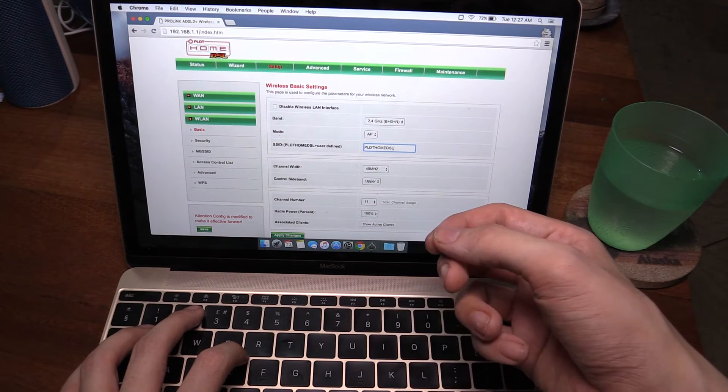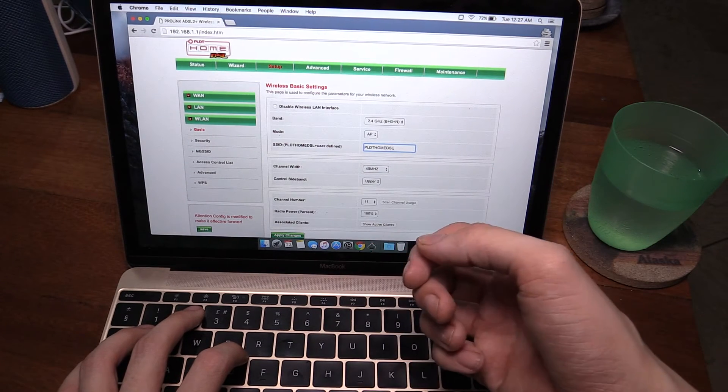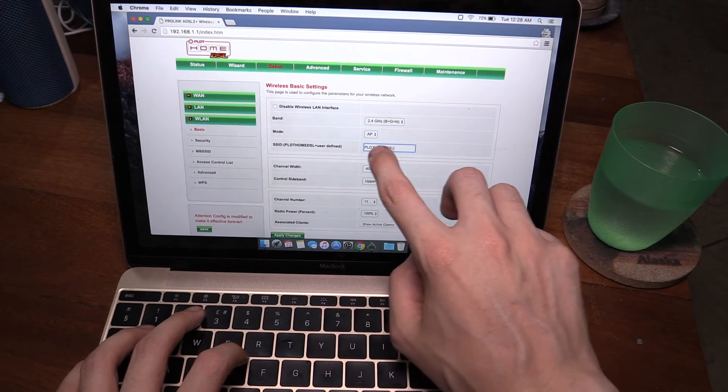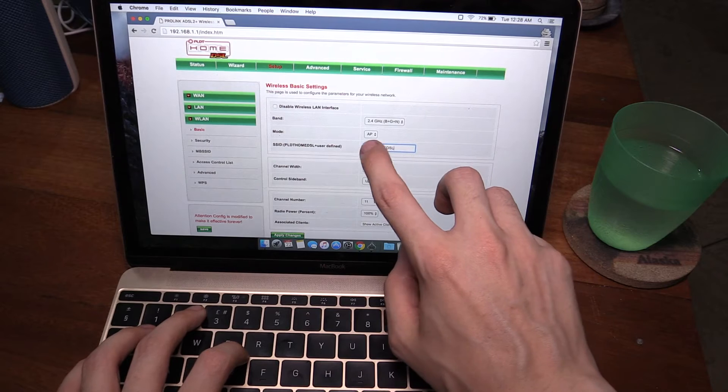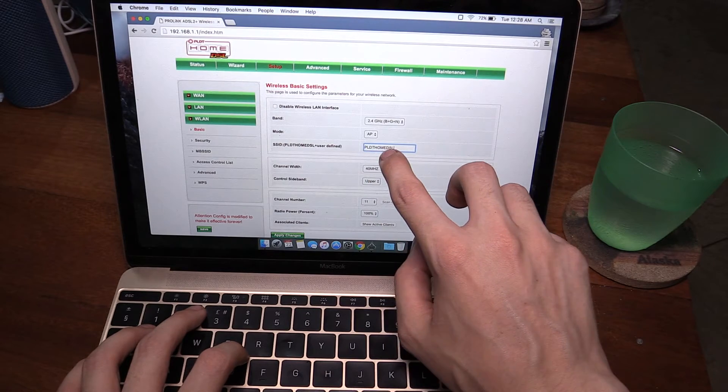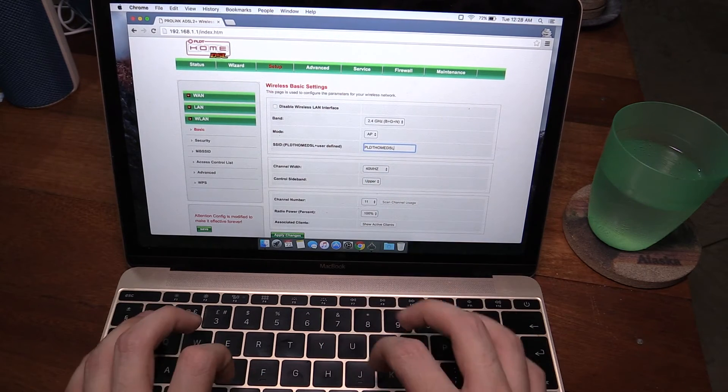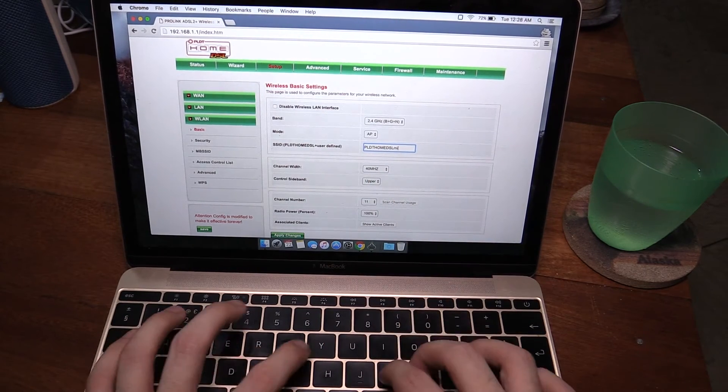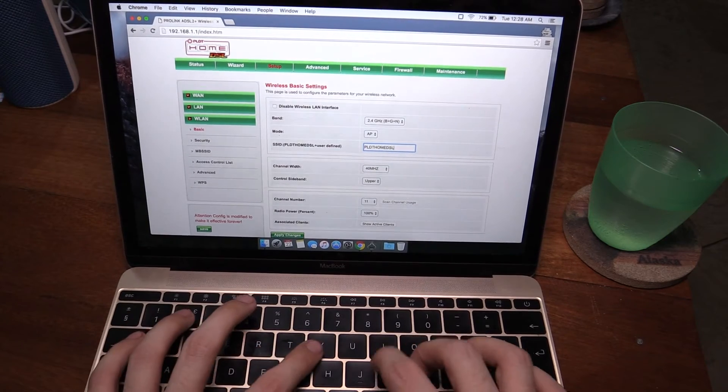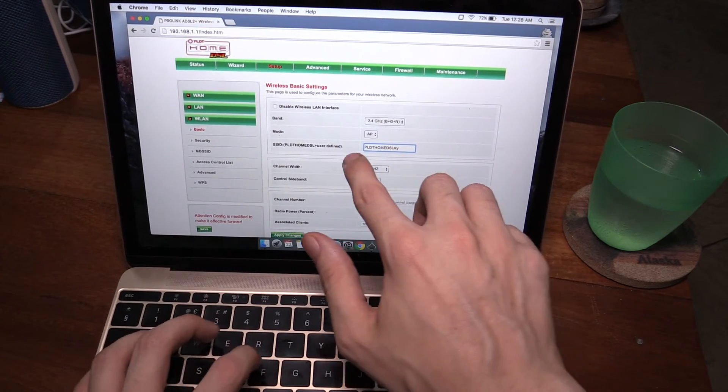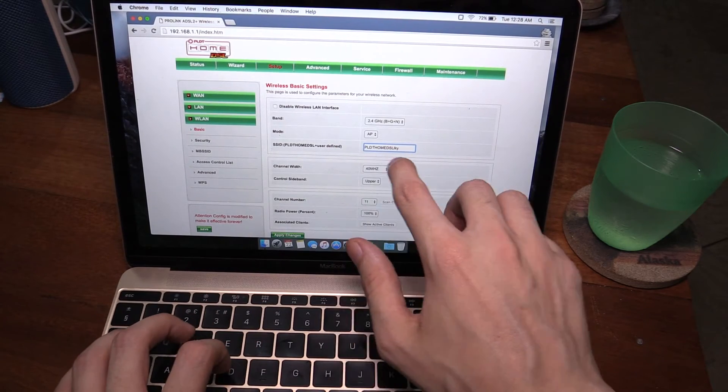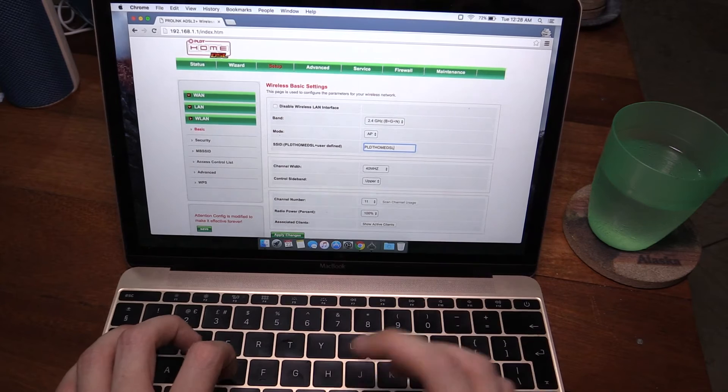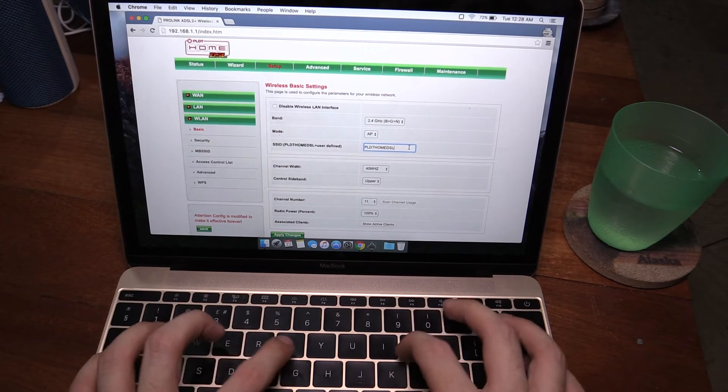Now a little bonus for those slightly more technical users out there: you might want to change the name because by default it says PLDT home DSL and then whatever you want to call it, for instance milky. I couldn't just call it milky by itself - it's always going to add PLDT home DSL - but there is a way around this.